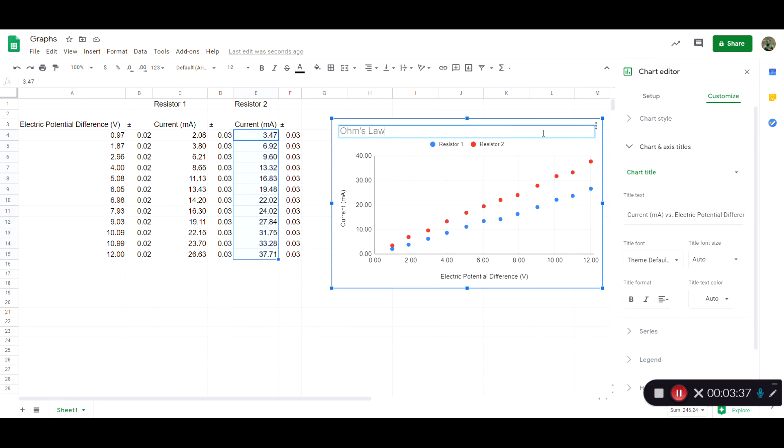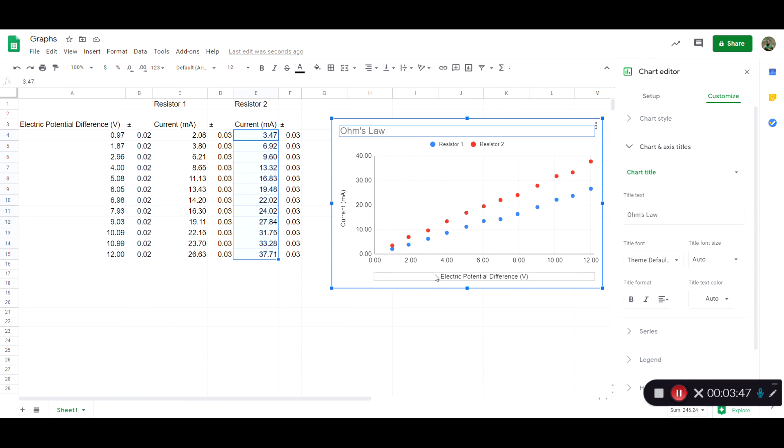So maybe this is a test of Ohm's law, so we write Ohm's law or something like that. You're not required to have a title in my opinion, but if you are going to have a title, then it should provide additional information, not just repeat the axis labels.